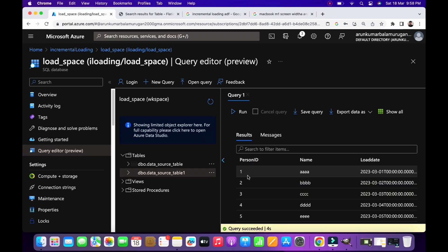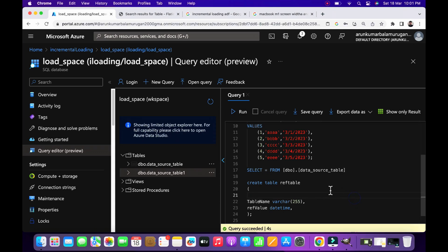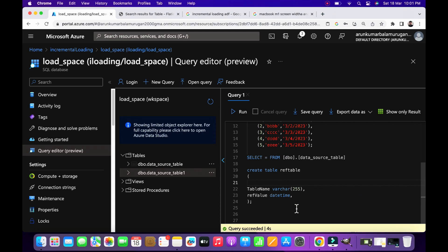Suppose if my source gets updated after some time, our destination should have the latest records. Now you need to create another table that should be our reference table. So in this table you should have to insert the source table name and the latest date in the reference value.